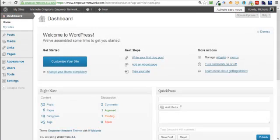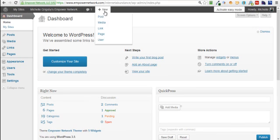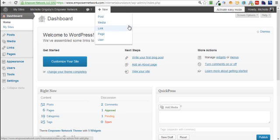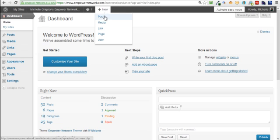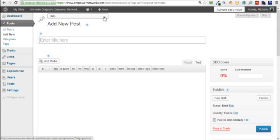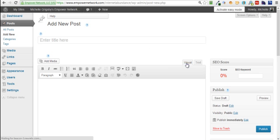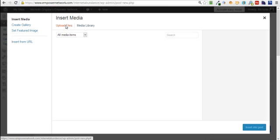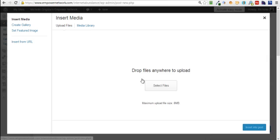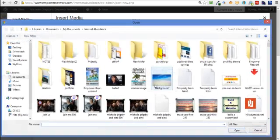First of all, you want to find the image that you're going to have and save that to your computer. Then what you're going to do is act like you're going to do a blog post, so I just click new and then post. Then I put it in visual mode, click add media, then upload the file, select files.